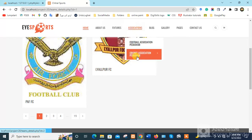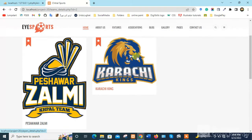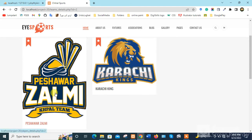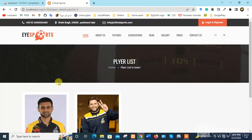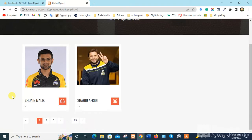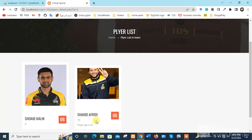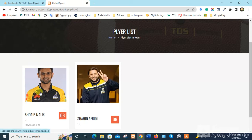When we click on Cricket Association Peshawar, we have two teams: Peshawar Zalmi and Karachi Kings. When we click on Peshawar Zalmi, we have two players in this team: Shoaib Malik and Shahid Afridi.